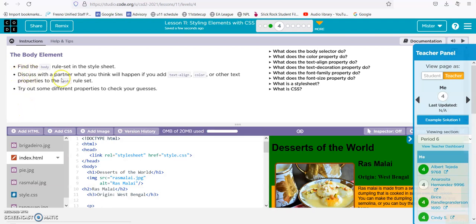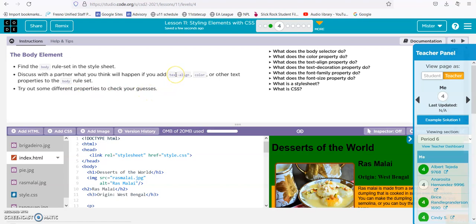Okay, discuss with your partner what you think will happen when you add text-align or color next to the properties of the body. It's going to align the text and change the color.